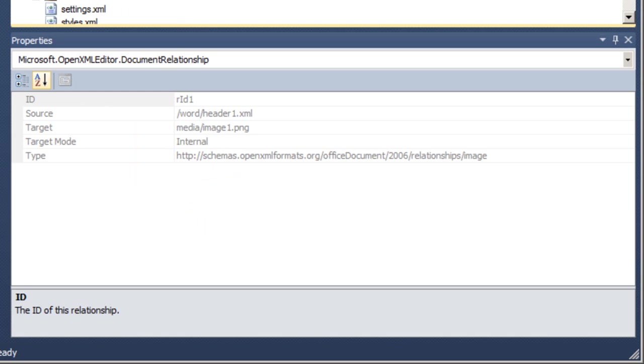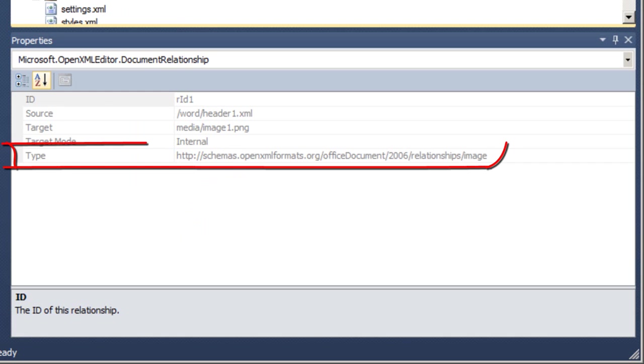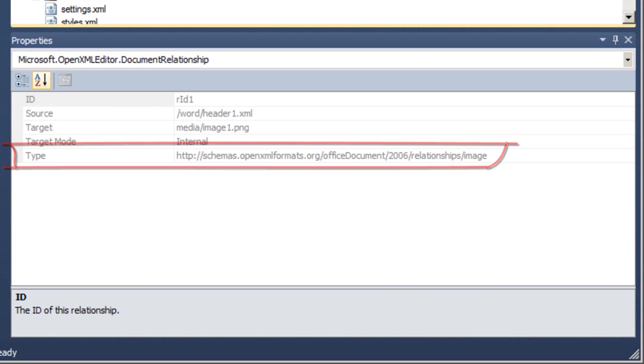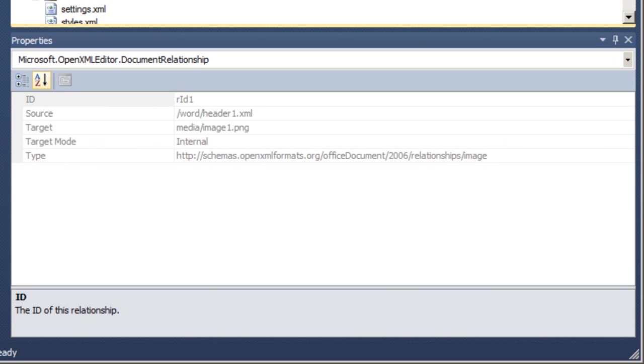Every relationship also has a relationship type. Relationship types are defined in the same way that namespaces are defined for XML namespaces. By using types that are patterned after the internet domain namespace, non-coordinating parties can safely create non-conflicting relationship types.